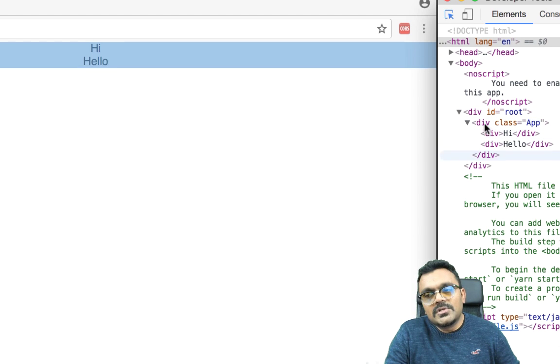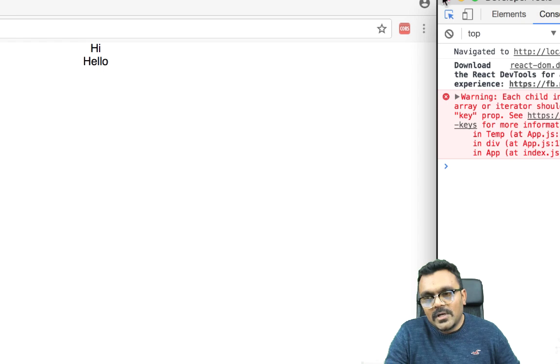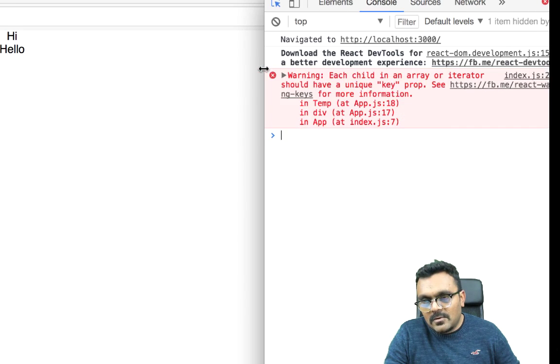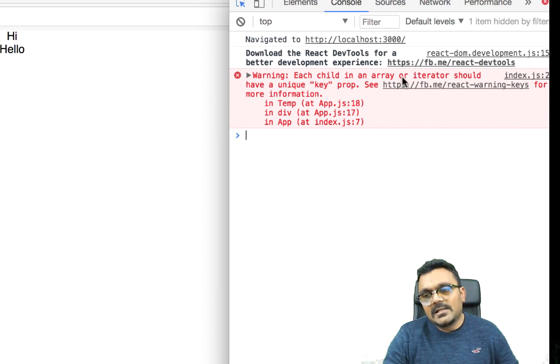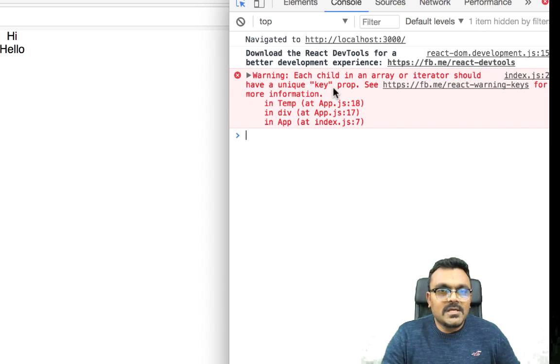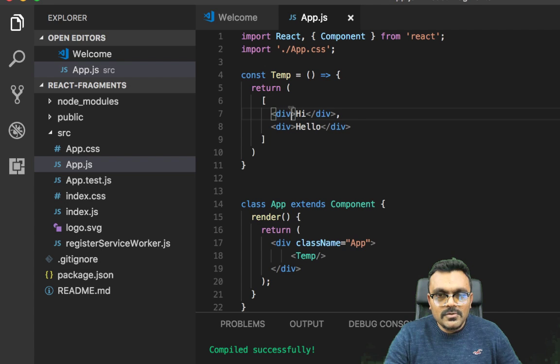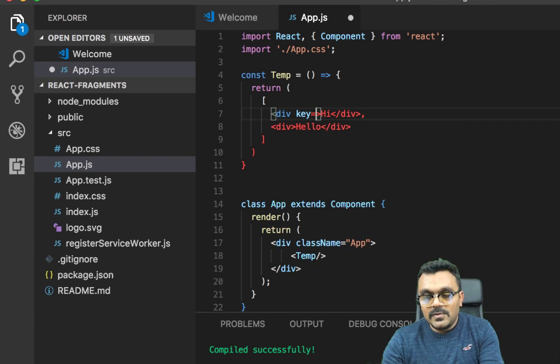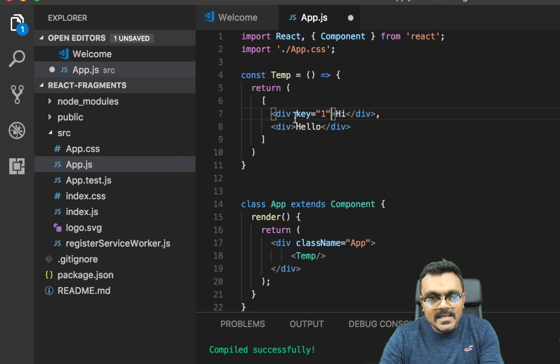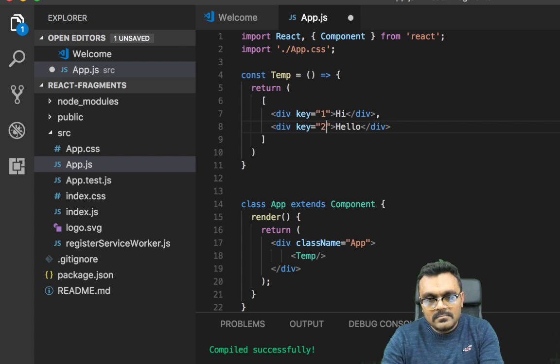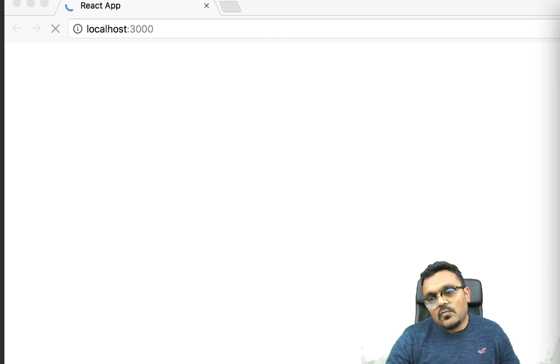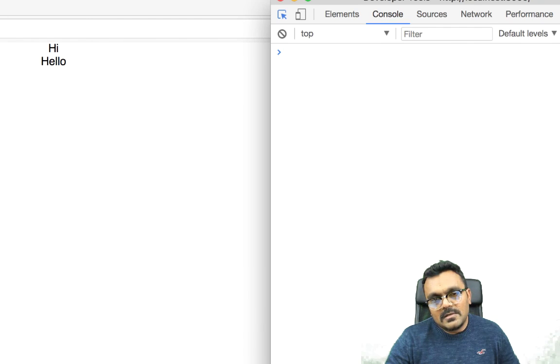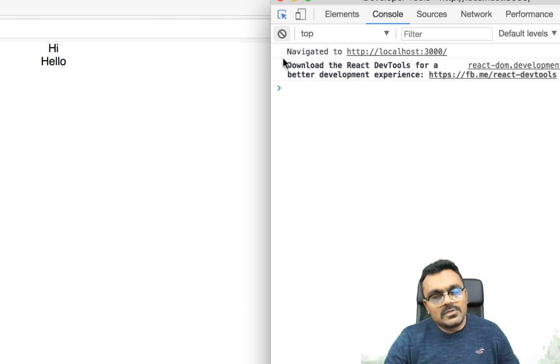However, if I look at the console, it gives me an error or warning, should I say. It says each child in an array or iterator should have a unique key. So what I have to do is, in order to solve this problem, I have to have a unique key. So I'm just going to do like a one here and I can do two here. And now if I run this, the warning should go away. If I refresh it, the warning goes away.